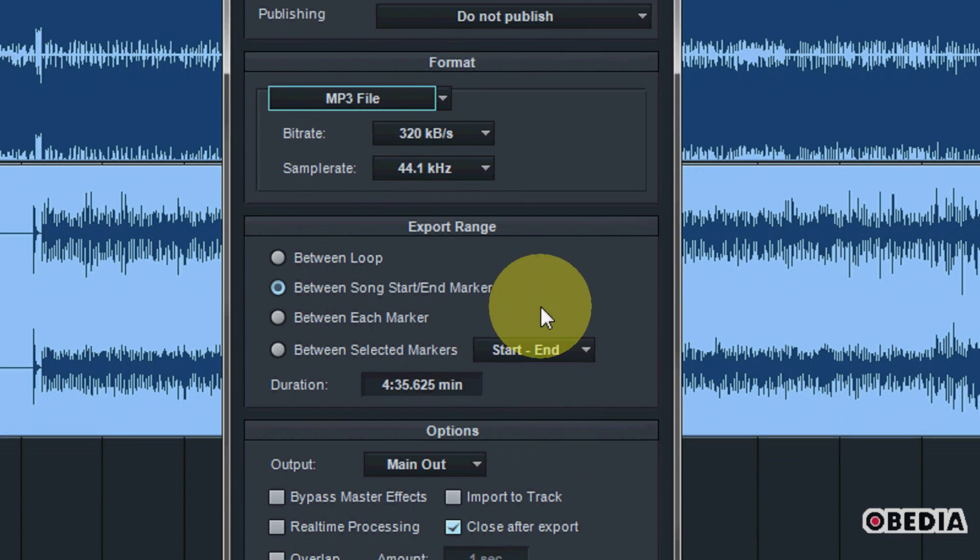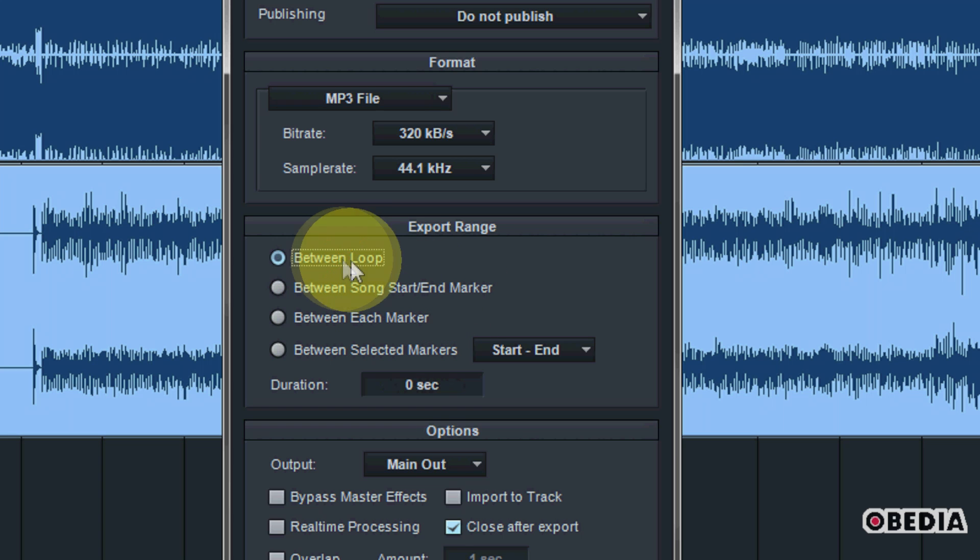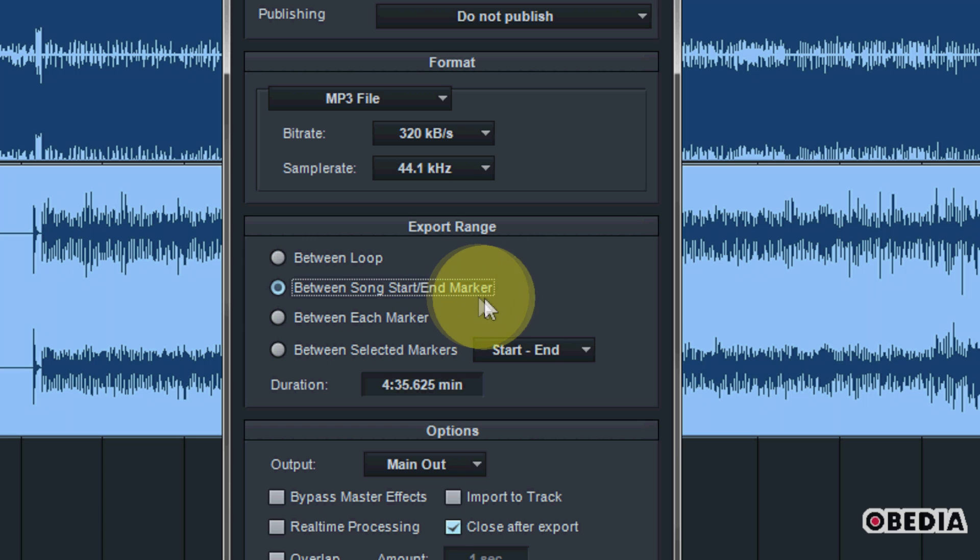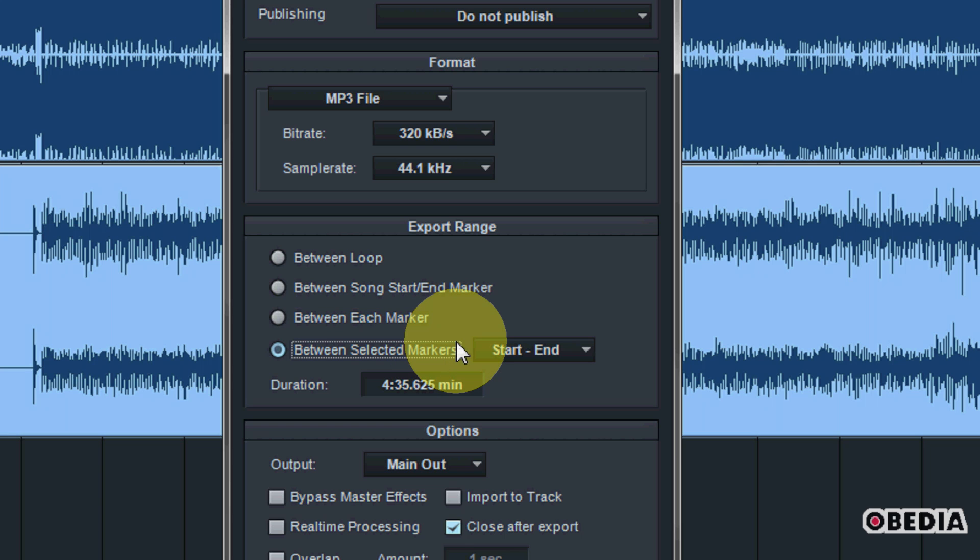Here in the export range, this is where you're going to have a couple of different decisions to make. The first one is going to be between loop, the next is going to be between song start and end marker, between each marker, and then the option for between selected markers.